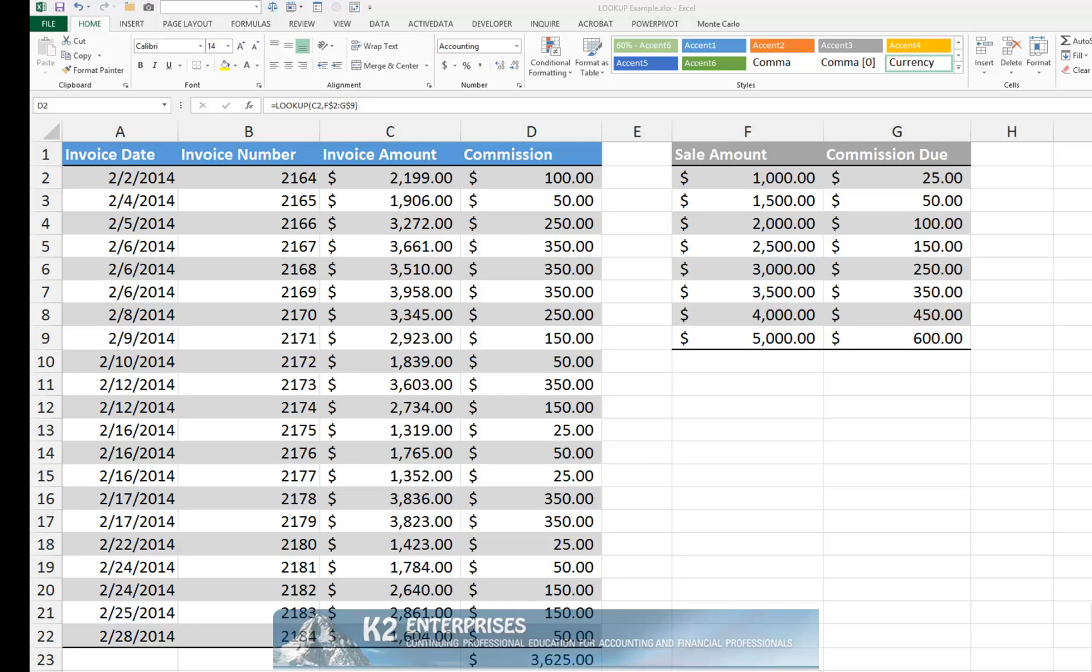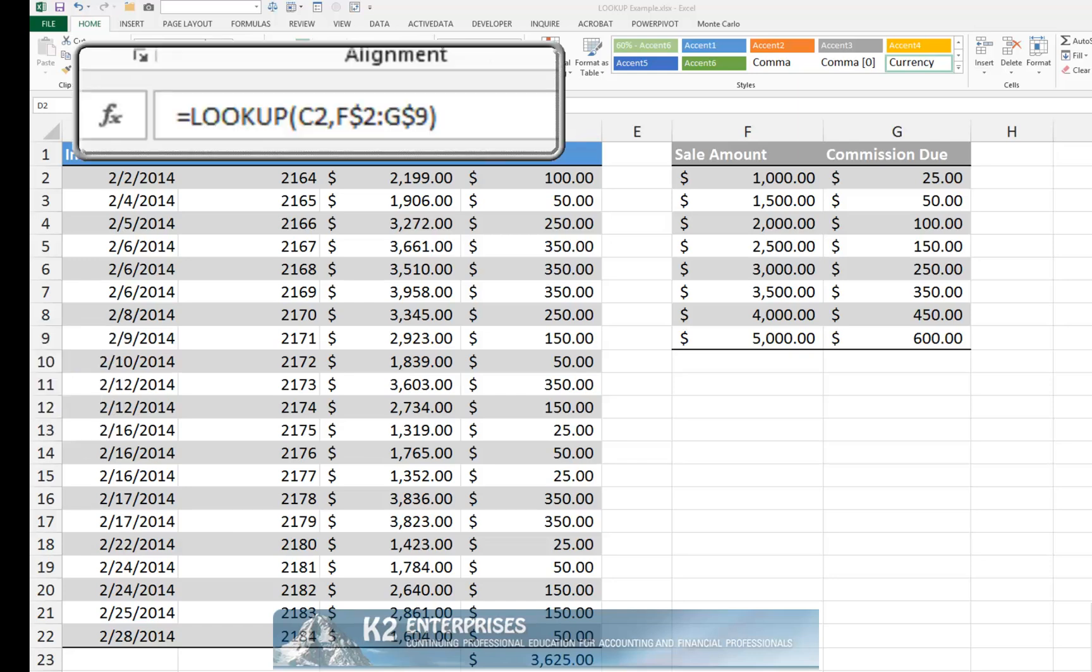the formula containing the LOOKUP function currently pictured on screen operates almost the same as a VLOOKUP function. In this case, it is used to lookup the value from cell C2 in the first column of the range of F2 through G9. When it finds that value or the closest match that does not exceed the lookup value, it returns the corresponding value from the last column of the lookup range.